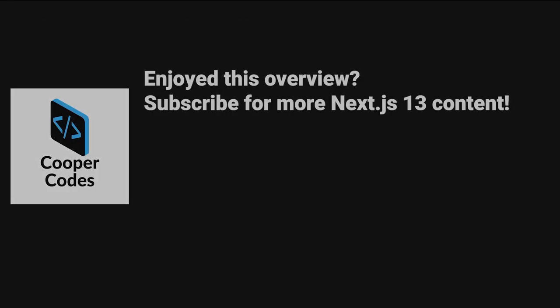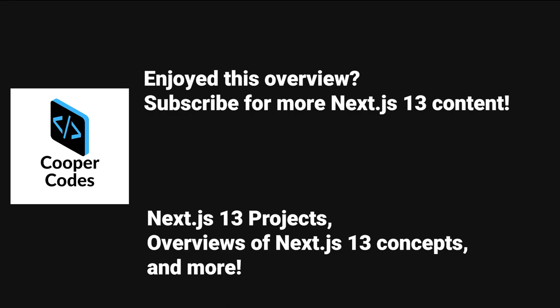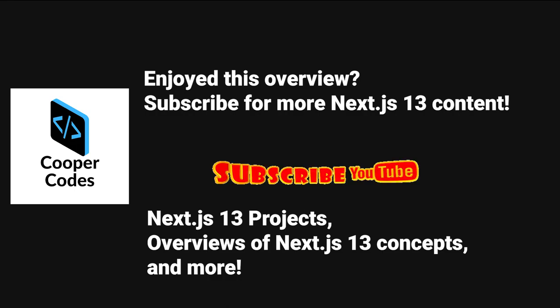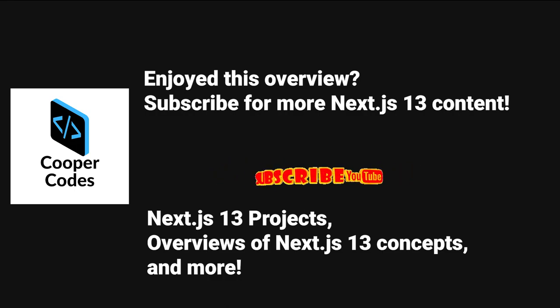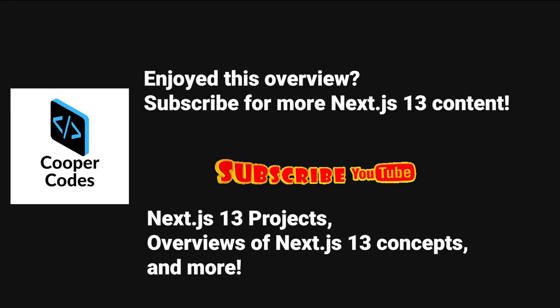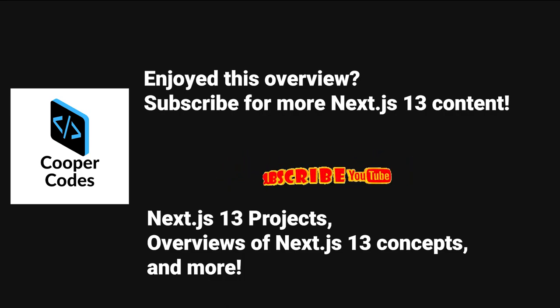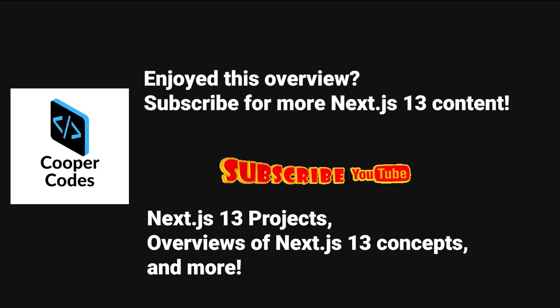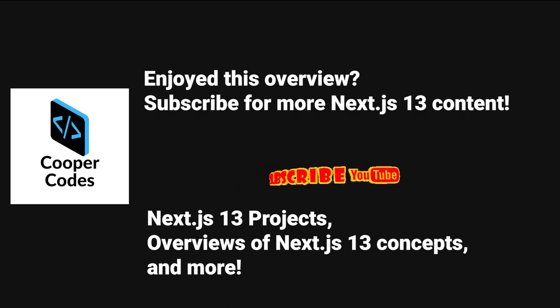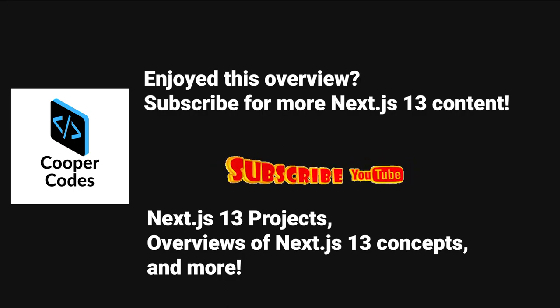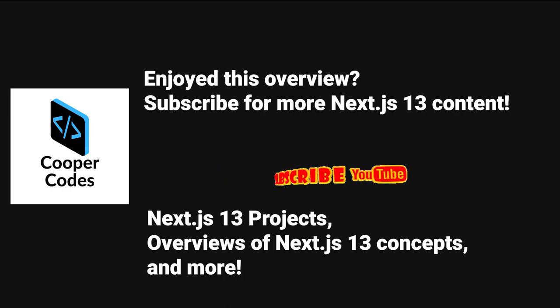Alright guys, hopefully this was a great overview for understanding server and client components. If you're interested in more practical videos where I go into Next.js 13 and I really build out full applications, feel free to subscribe. I have a bunch of Next.js 13 projects and overviews like this on the way. Thanks so much for watching.